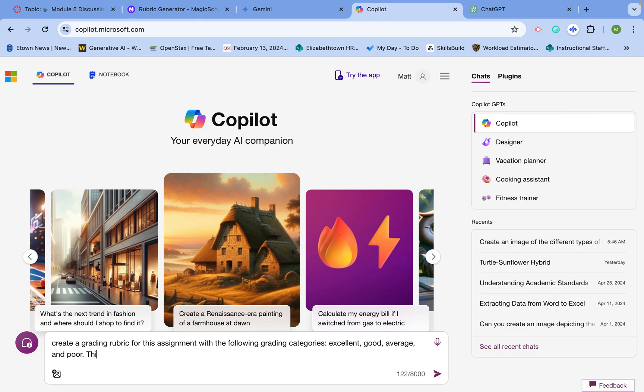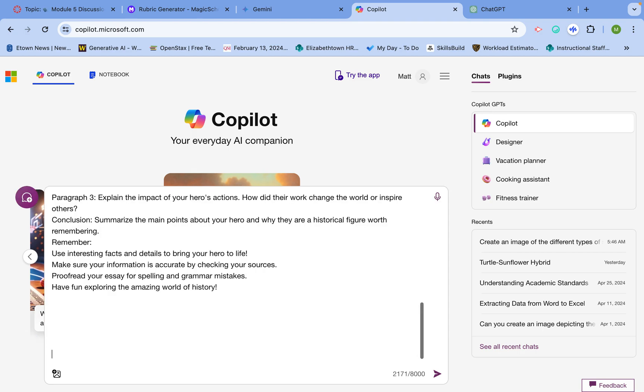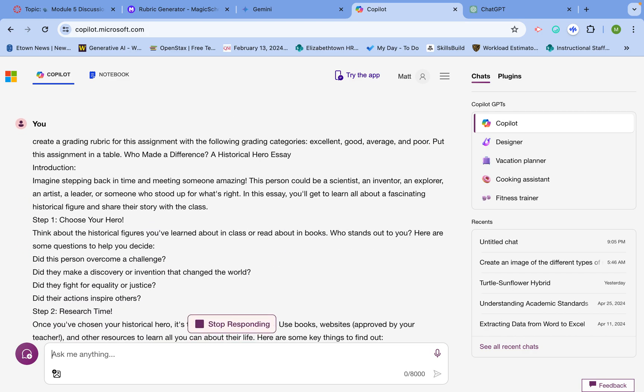Put this assignment in a table. I'll go ahead and give it the information it needs. And voila, here we go.